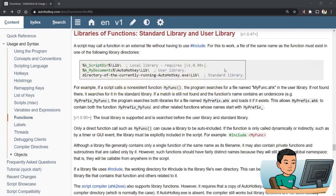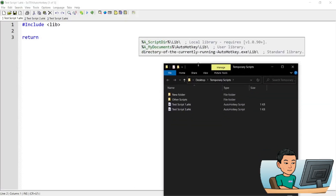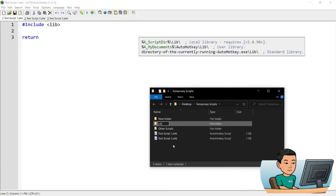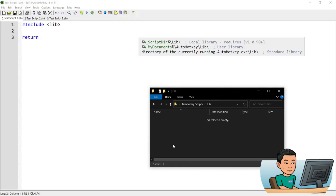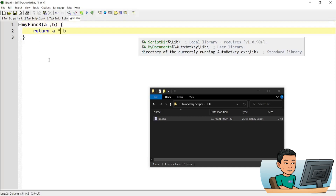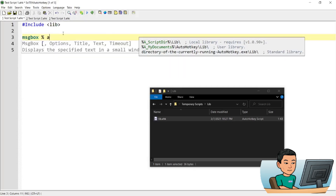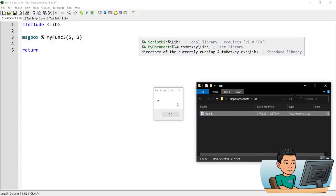You can save your lib file in a folder called lib within the script's directory. For example, create a folder called lib and inside it a new AutoHotkey script called lib. In that script, add a function called my_function_three that multiplies a and b. Then in your main script, call my_function_three with five times three. Running the script gives a message box showing 15.